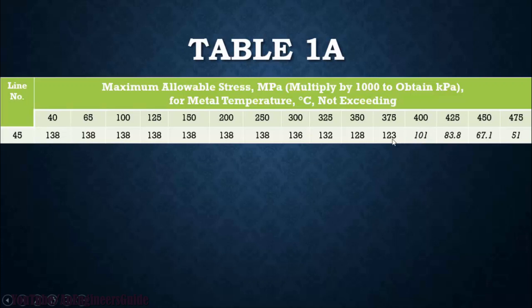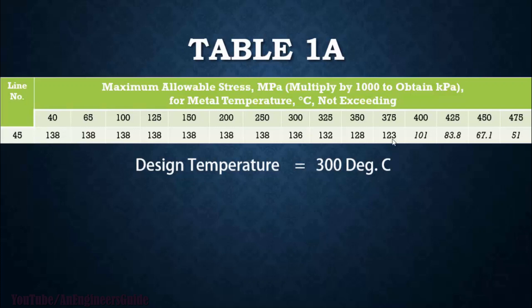So now our design temperature is 300 degrees Celsius. Just check across 300 degrees Celsius, the allowable stress value is 136 MPa.